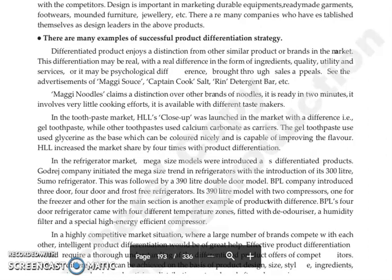Good morning everyone. Continuing with our next topic: examples of successful product differentiation strategy. Differentiated products have many advantages that they enjoy in the market compared to other similar products or brands. The differentiation may exist in the form of ingredients, quality, utility, services, or psychological difference in terms of sales appeal to the customer — portrayed psychologically in the customer's mind that the product is different.